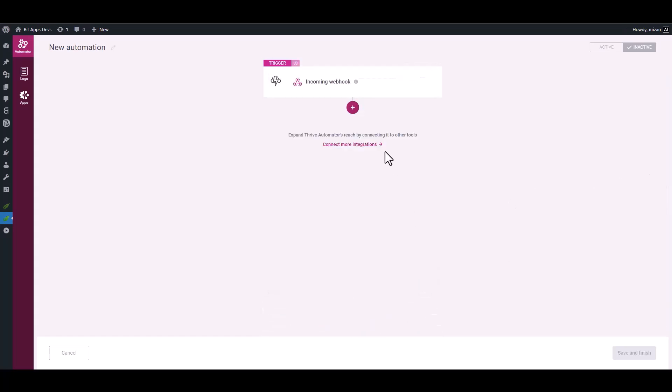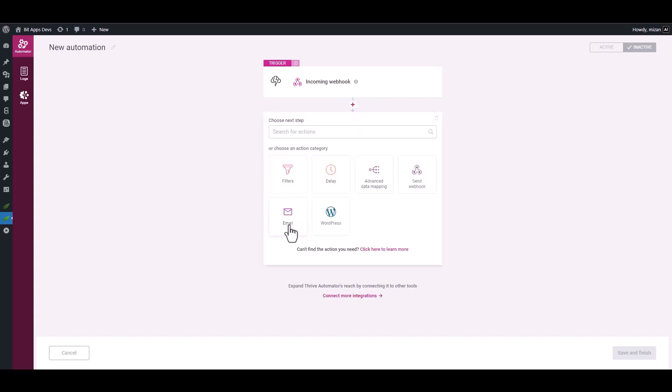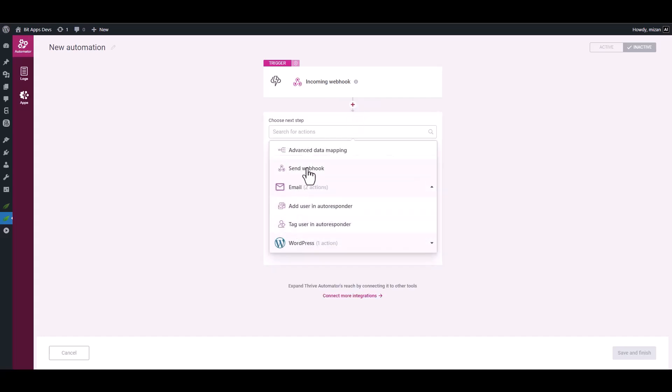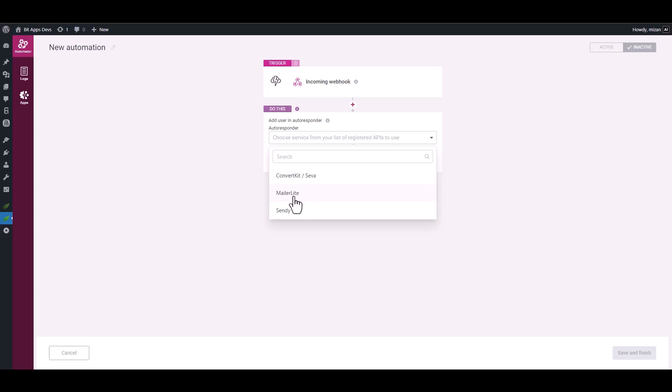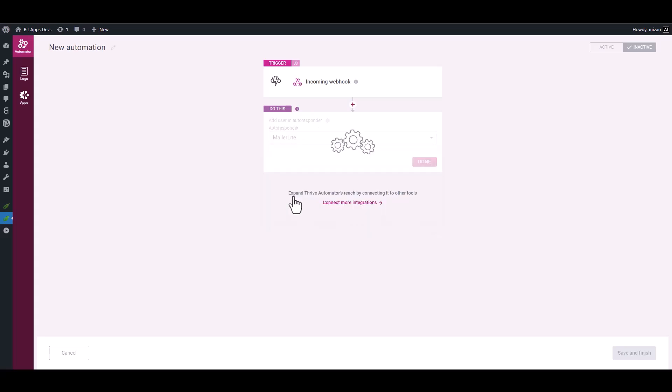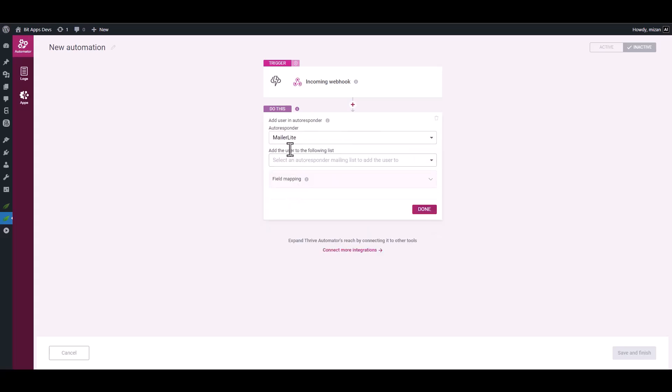Done. Click on the plus icon and add an action email, add user in autoresponder. You can select the action you desire, I choose MailerLite. Choose a list.